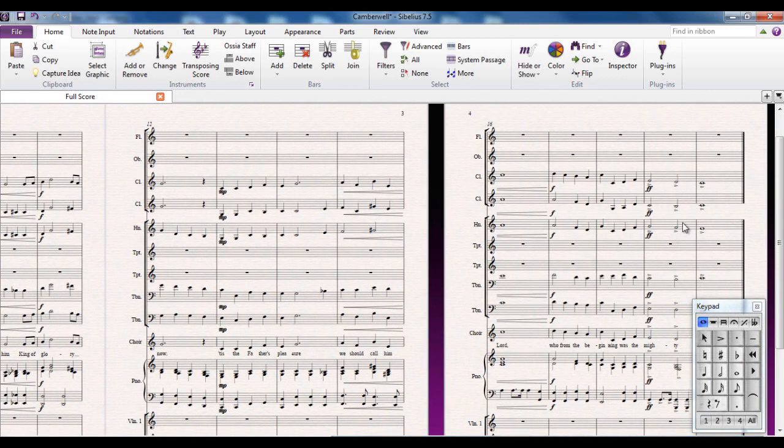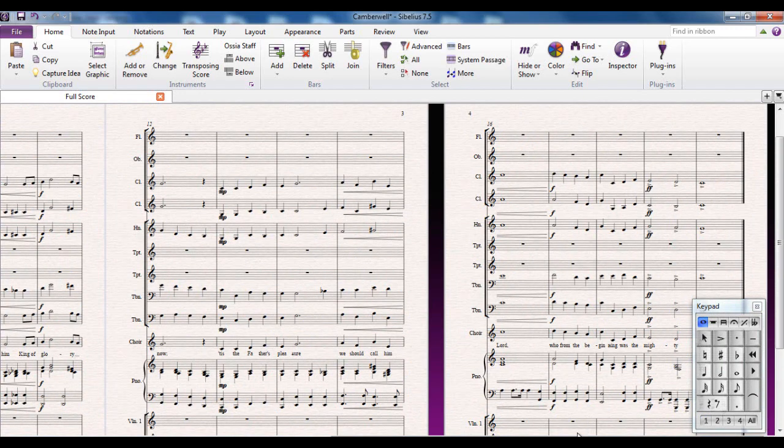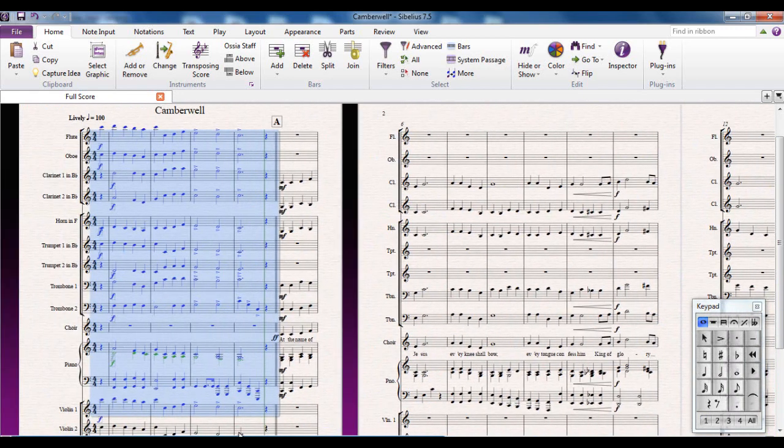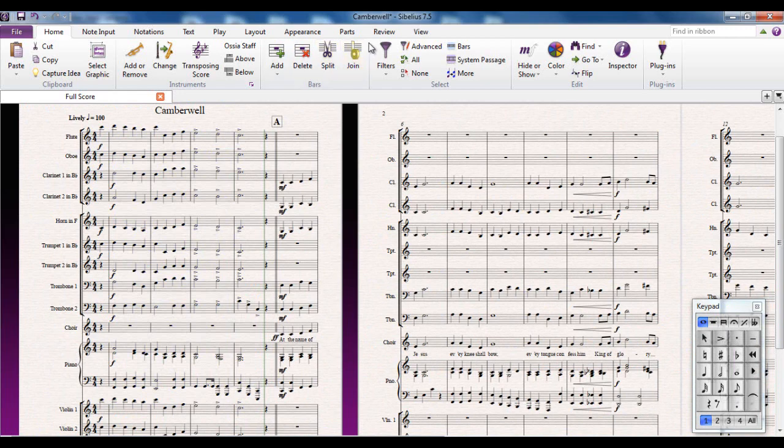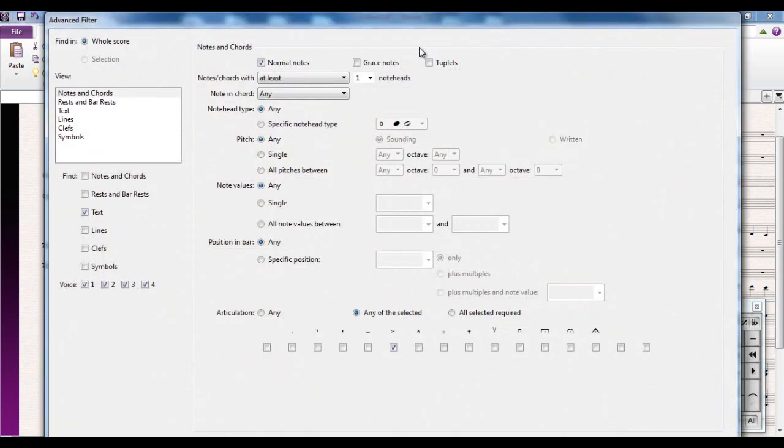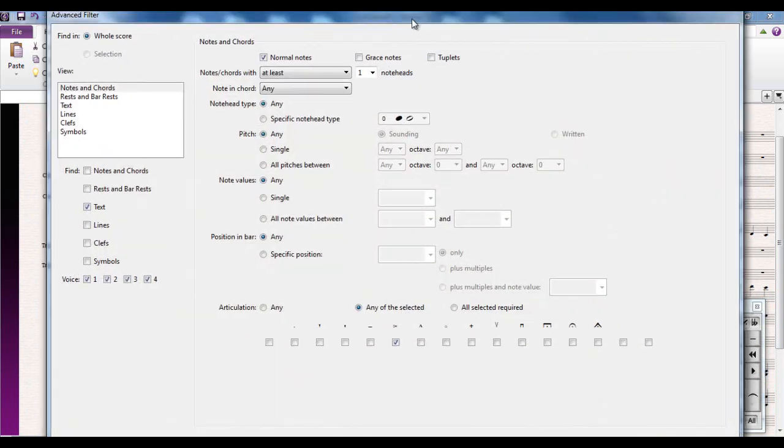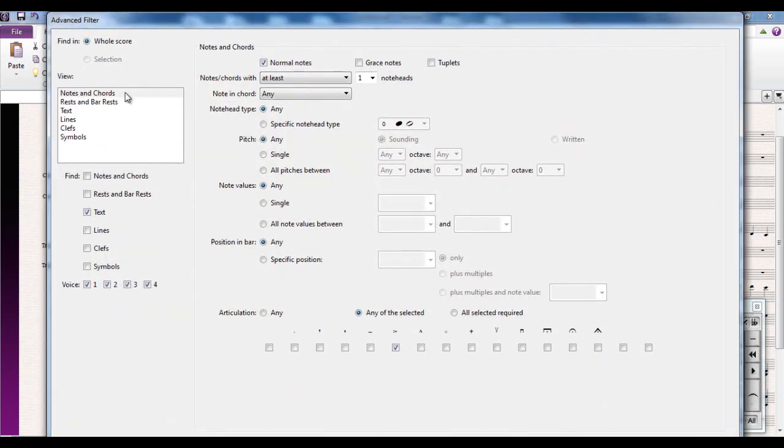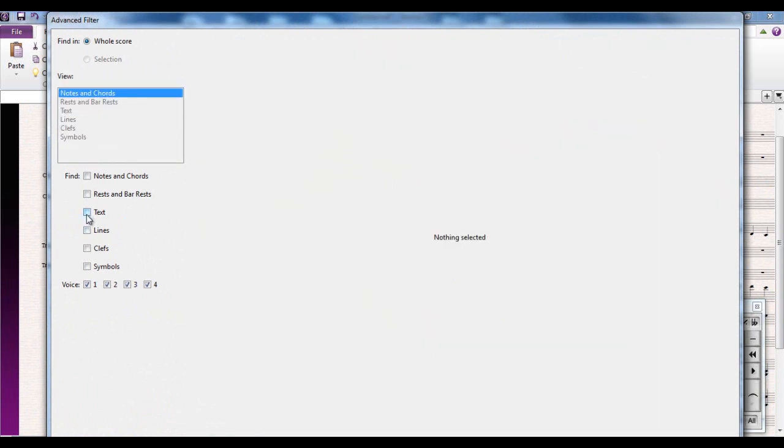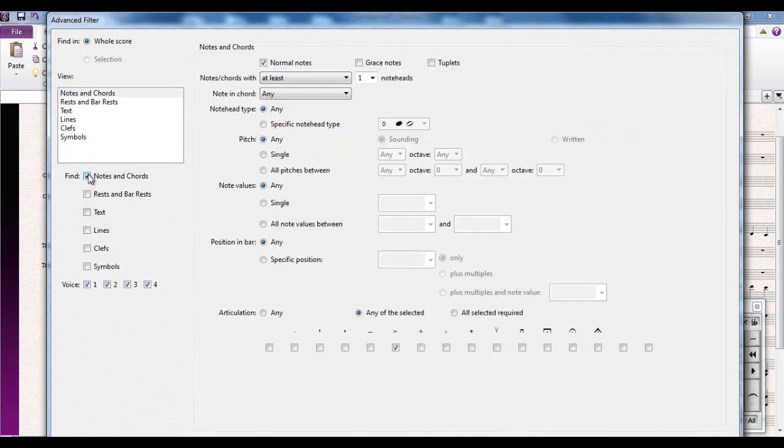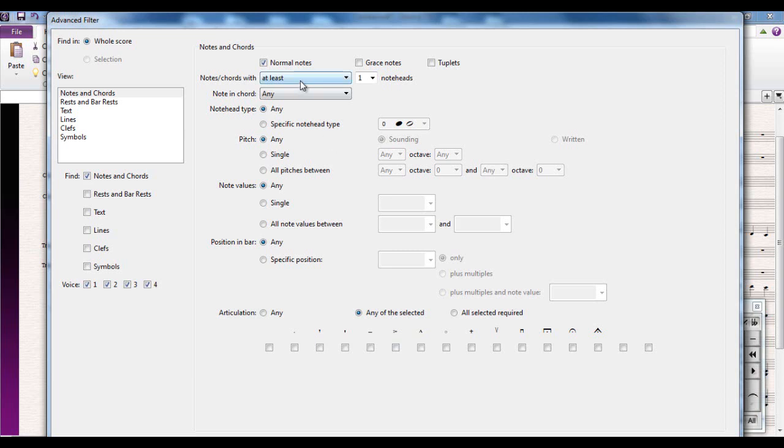I could now select just these four bars but I need to be careful because at the end of the score there's accents there as well and they've got the same problem. So I'm going to not select anything. I'm just going to open up advanced filter, make sure I'm looking at notes and chords. I'm not interested in text at the moment but I'm interested in the notes and chords so I'm going to bring up the notes and chords page.